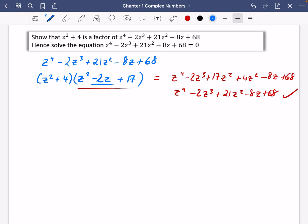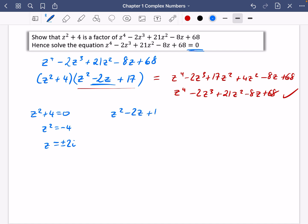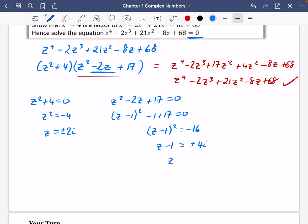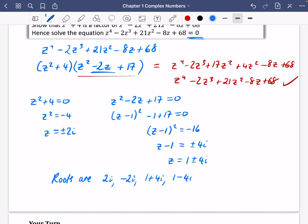Now solve both factors. From z² + 4 = 0: z² = −4, so z = ±2i. From z² − 2z + 17 = 0, completing the square: (z − 1)² − 1 + 17 = 0, so (z − 1)² = −16, giving z − 1 = ±4i, so z = 1 ± 4i. The four roots are 2i, −2i, 1 + 4i, and 1 − 4i.